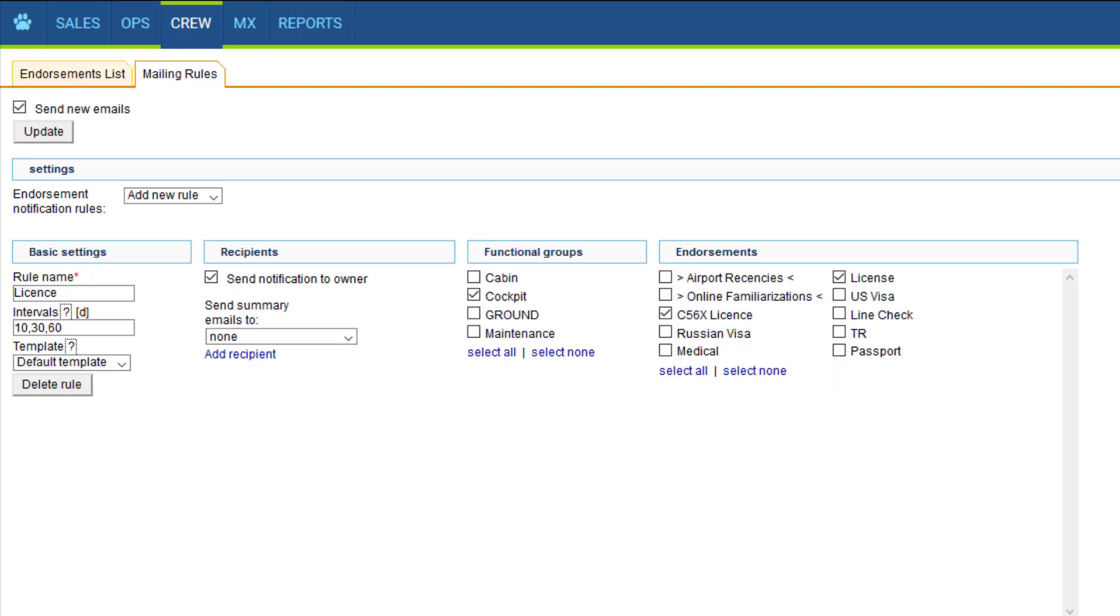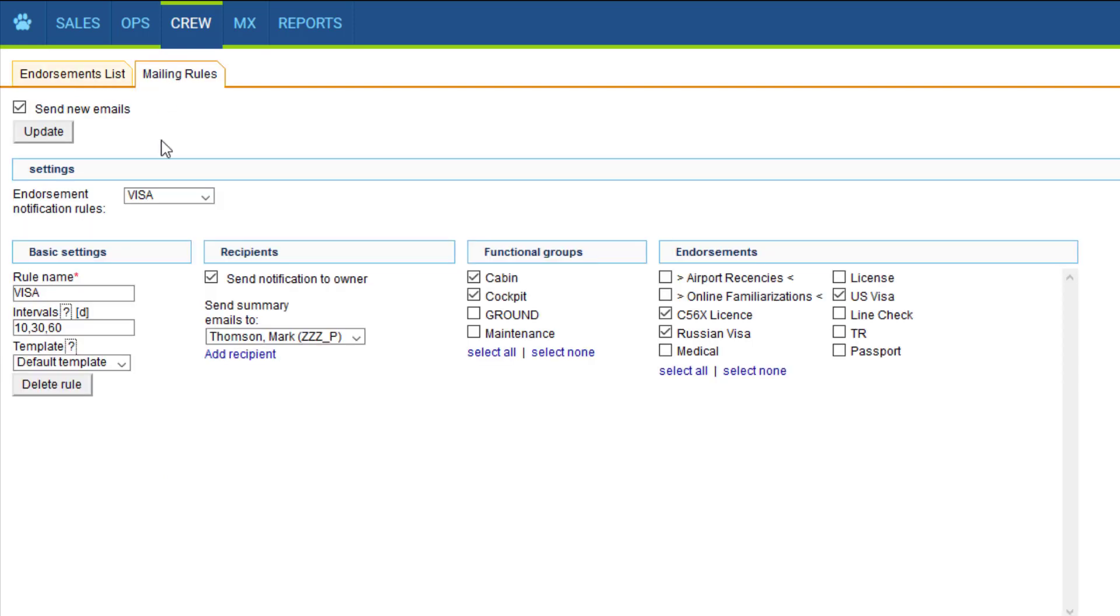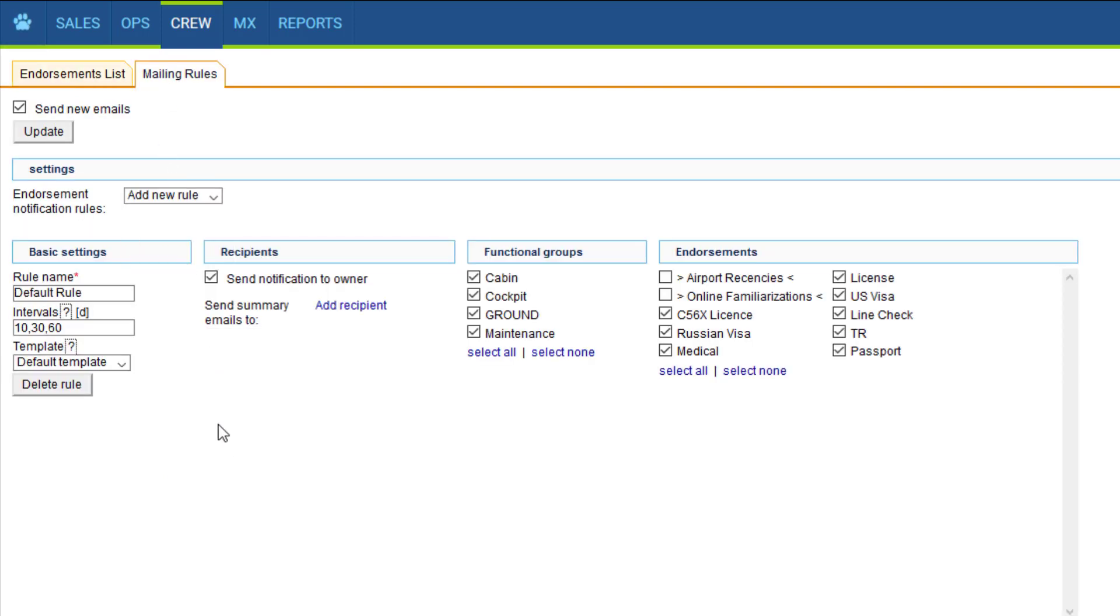Here is who the email concerns, so cockpit in this case, and the actual endorsement or endorsements. You can create as many of those rules as you need, they can be for different types of endorsements, different groups, seasons, that's completely up to you.